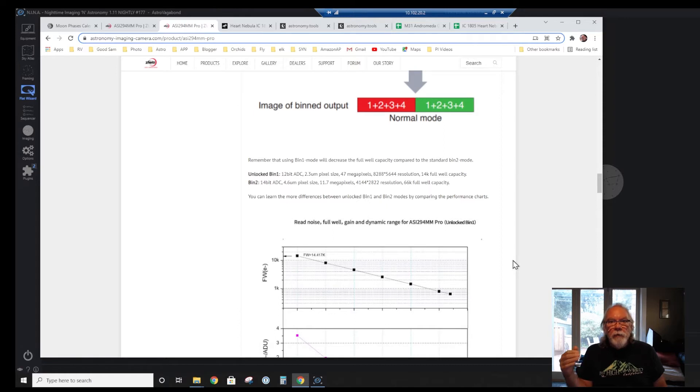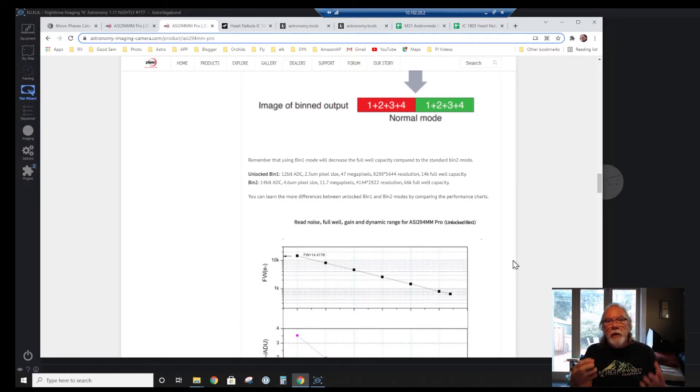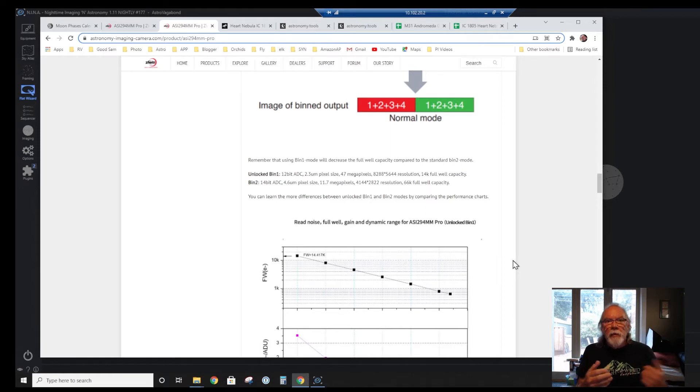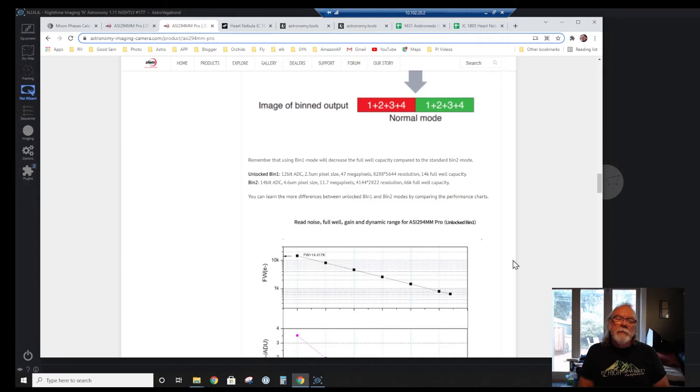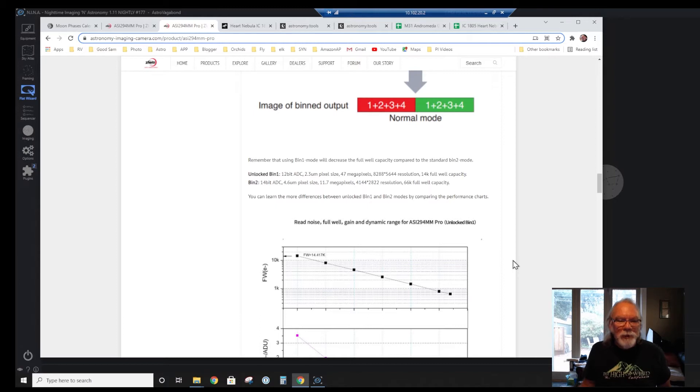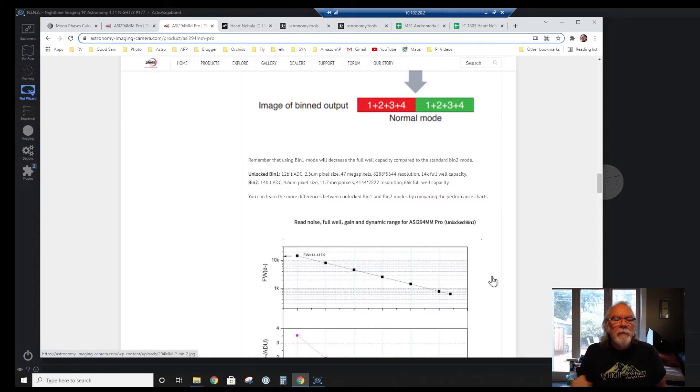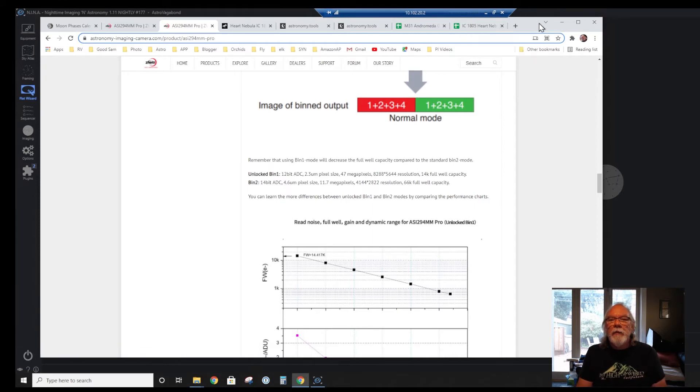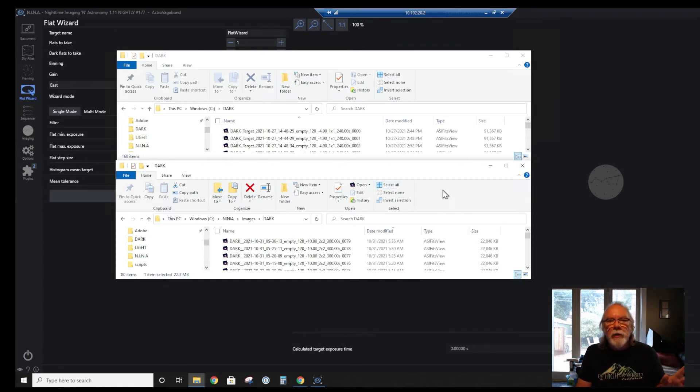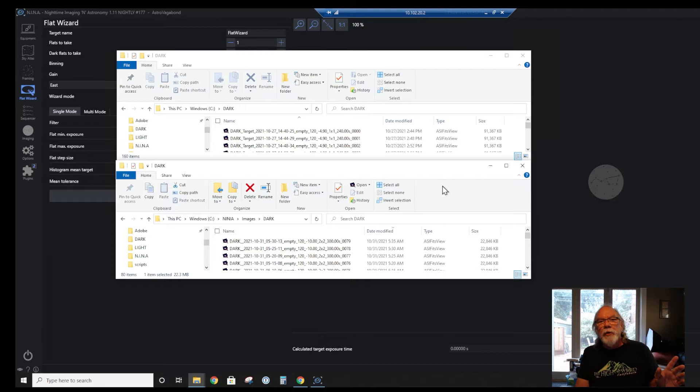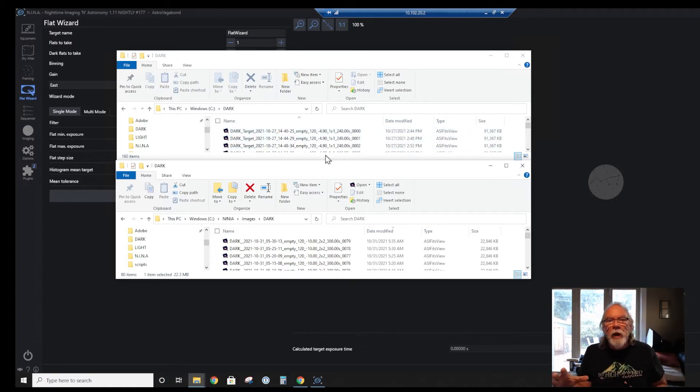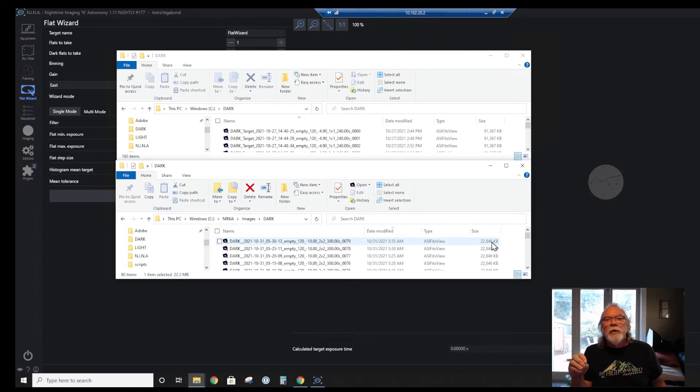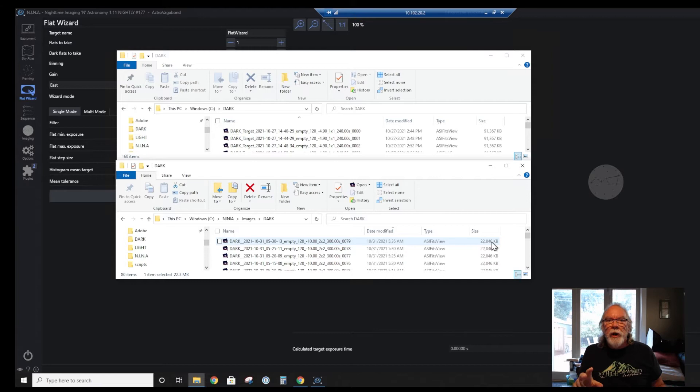But the full well capacity goes up to 66K. Now, I'm not going to attempt to go into full well capacity, but I just think of these things as buckets that catch photons, and they are of different depths based upon which mode you're in. There's certain benefits to different larger well sizes, but that's not the purpose of this video. So I am going to use this camera in BIN 2 mode. One way I know I'm in BIN 2, because I had to build a dark library for BIN 2 mode, and you can clearly see here the file size is a lot smaller. So it's 11.7 megapixels versus 46.8 for BIN 1.